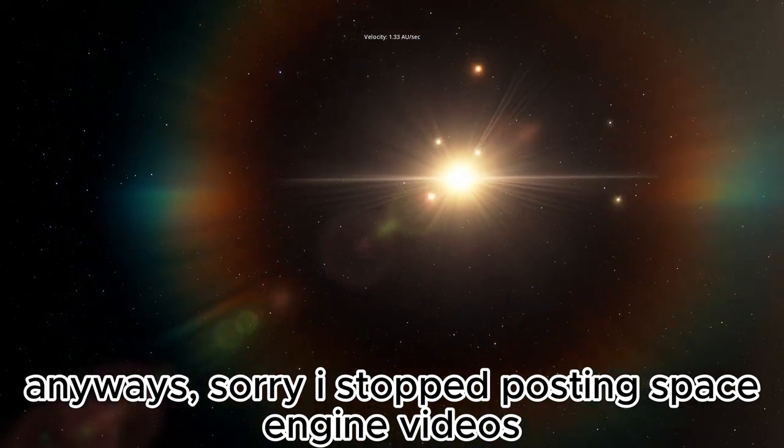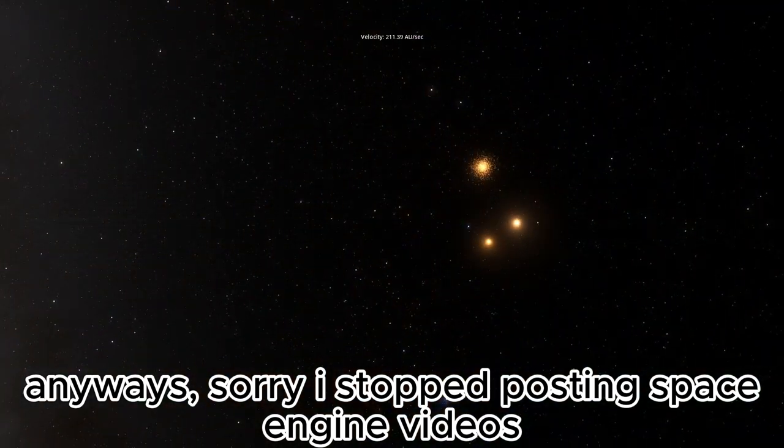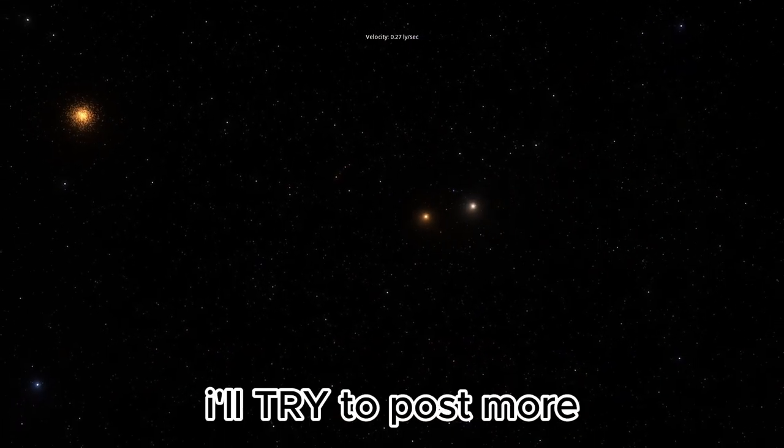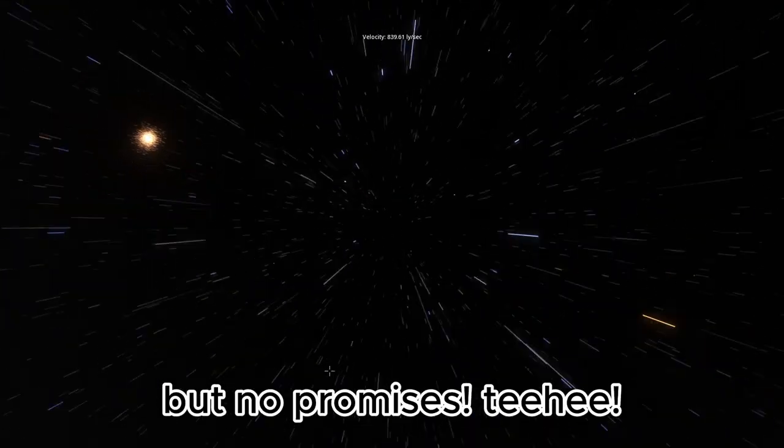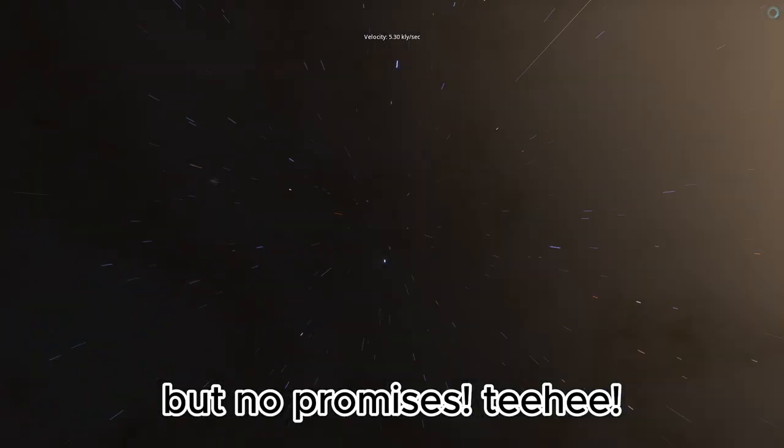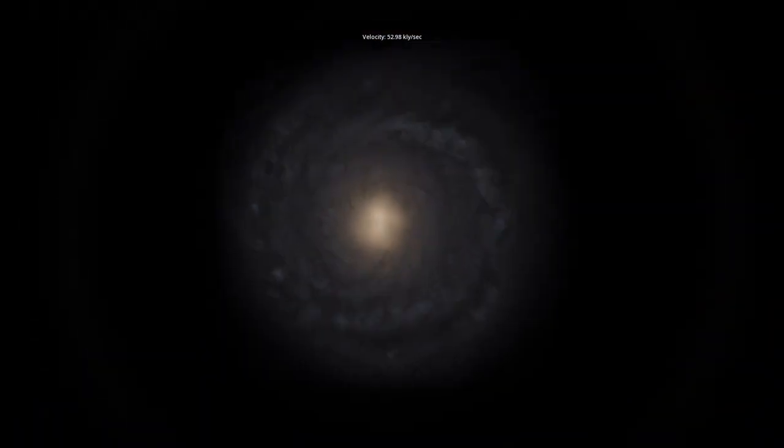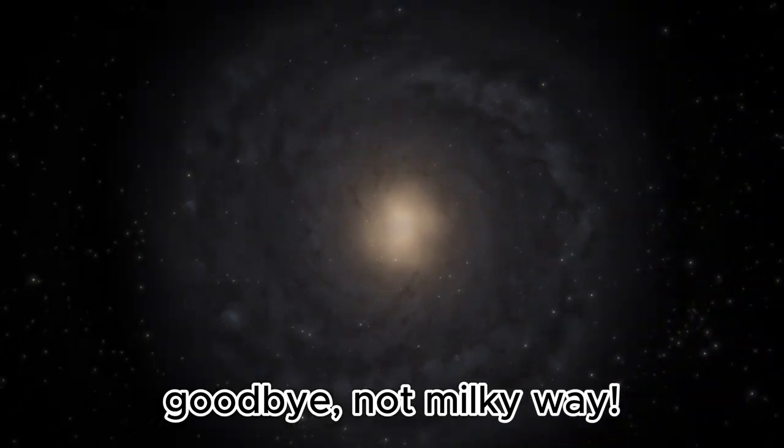Anyways, sorry I stopped posting Space Engine videos. I'll try to post more, but no promises. Teehee. Goodbye, not Milky Way.